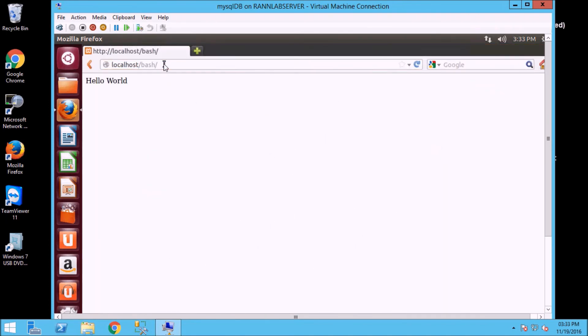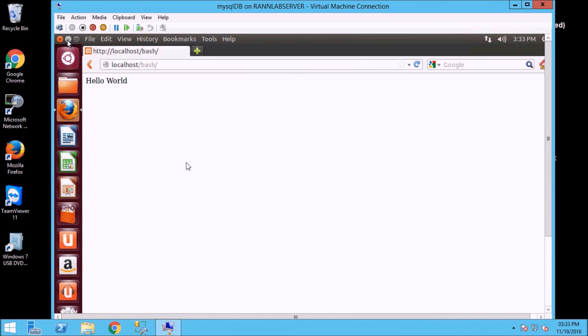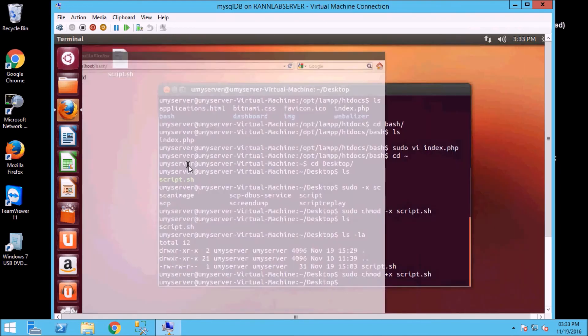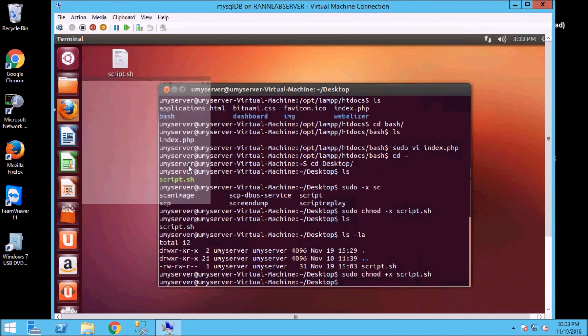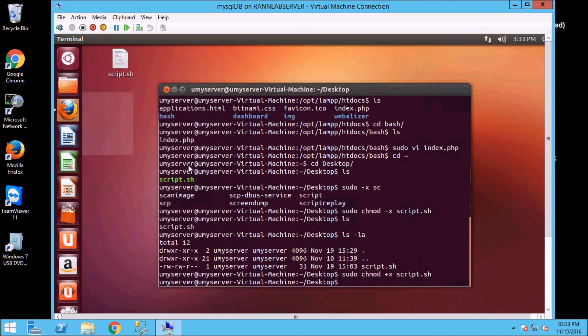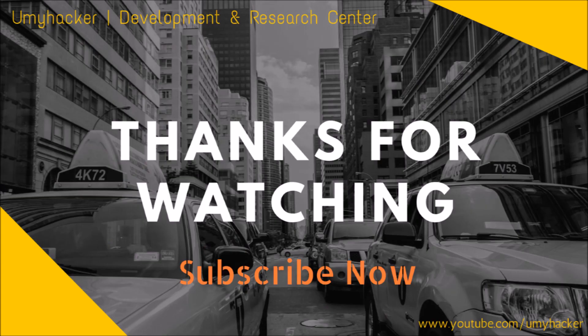So I hope you understand how we can run through PHP and through the terminal. Thank you, thank you for watching. Subscribe my videos for more tutorials and tricks. Thanks bye-bye.